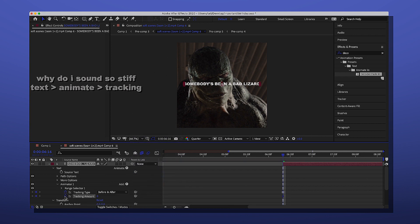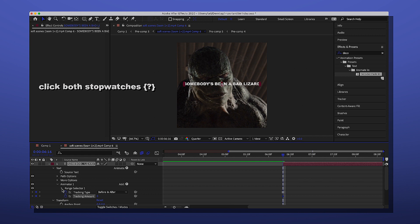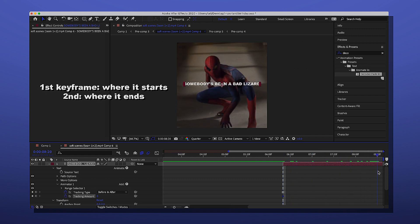I think you click both the stopwatches, but I'm not sure if it's necessary. But if it doesn't work, it's probably because you didn't click both. And then you just go to where you want it to end, and I'm going to go all the way to the end.